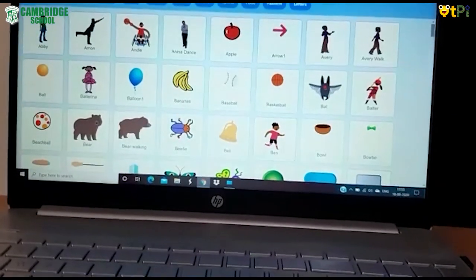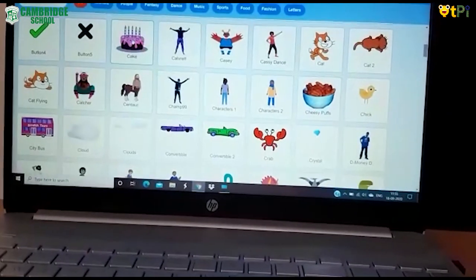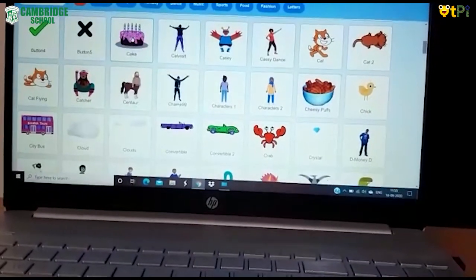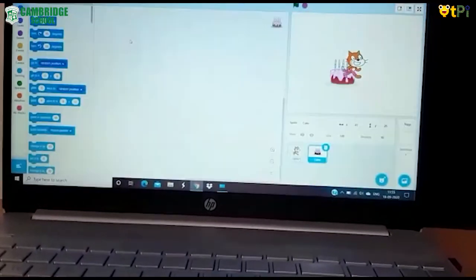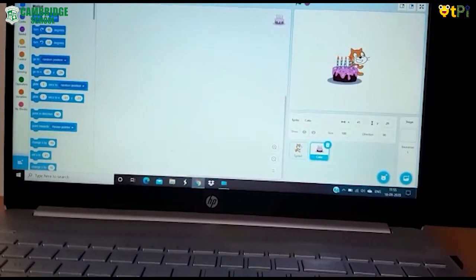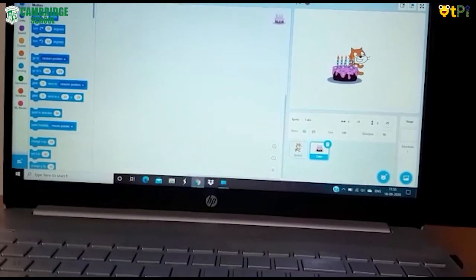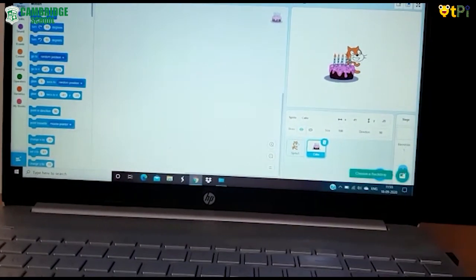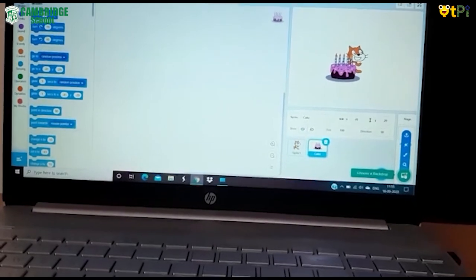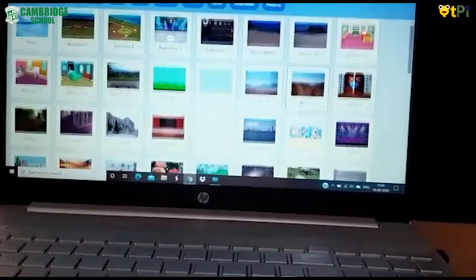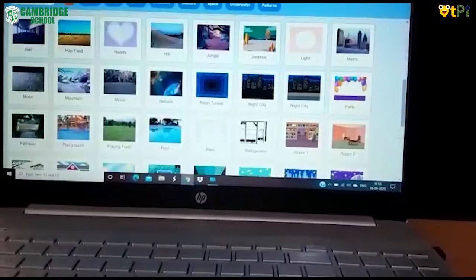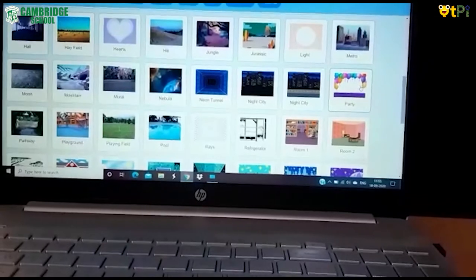I will choose a kit as a sprite and I will add a relevant backdrop. Click on choose a backdrop. I will choose a party as a backdrop.